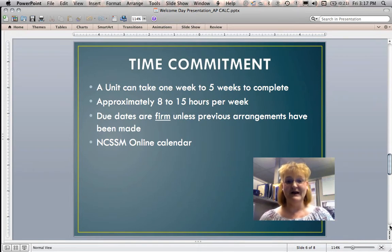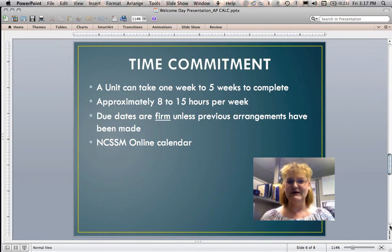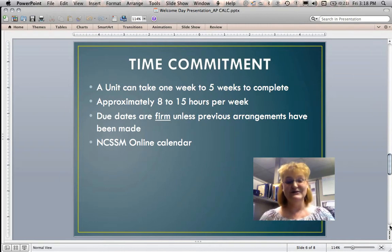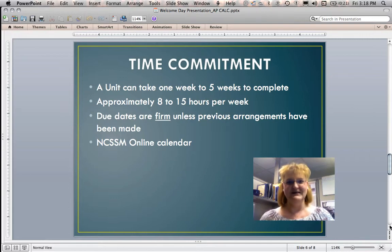We also have our NCSSM online calendar. You might find our designated spring break doesn't match yours at your school, but we go with ours. So you may have to make arrangements to get quizzes or tests done if you're away during your spring break while we're still in classes. Plan ahead, keep me informed of what's going on, and we'll be fine. None of us like a bomb dropped on us at the last minute — it's really about the communication piece. Plan your time and you'll be fine.